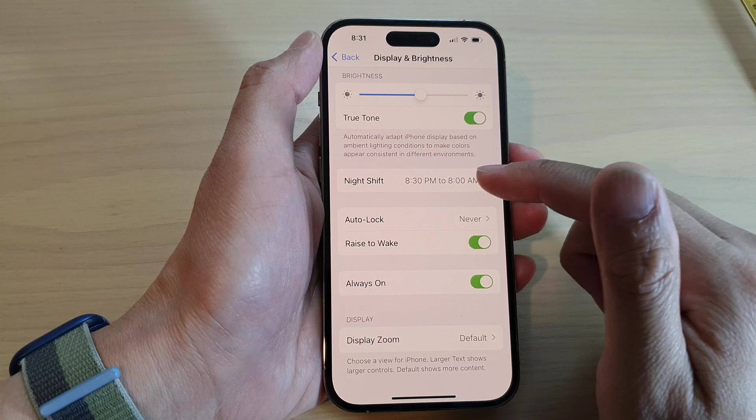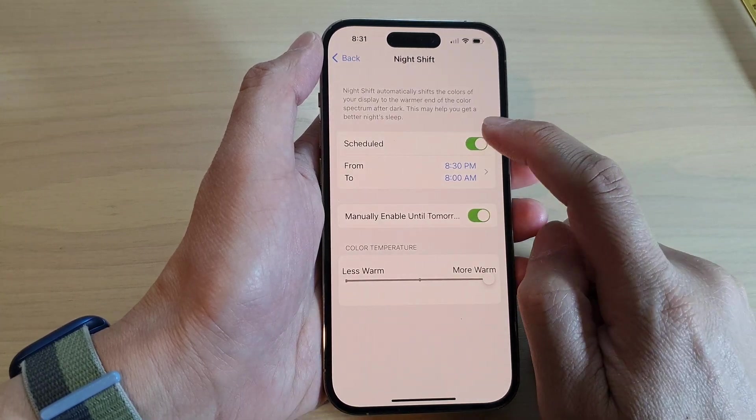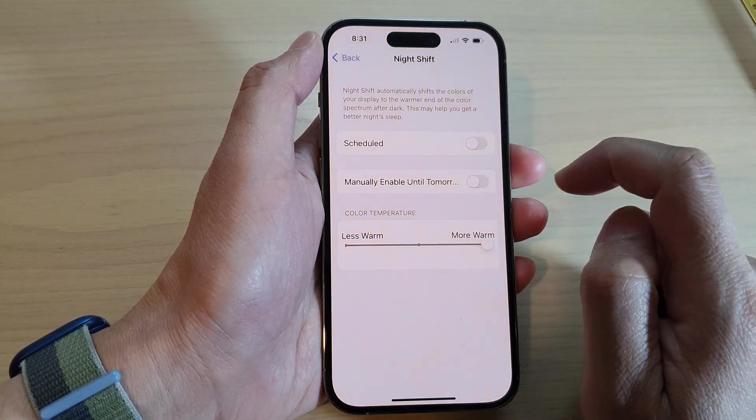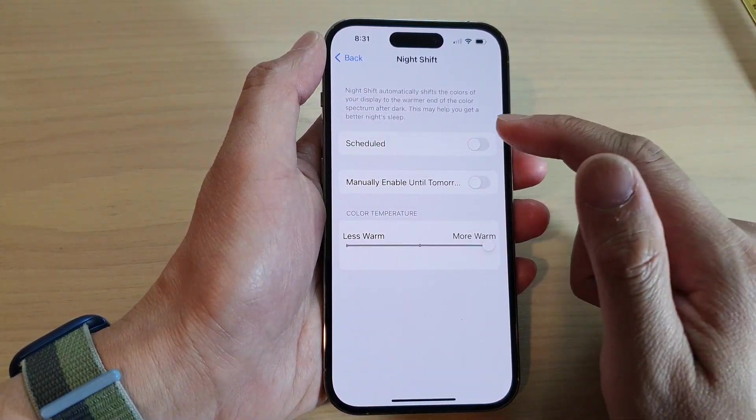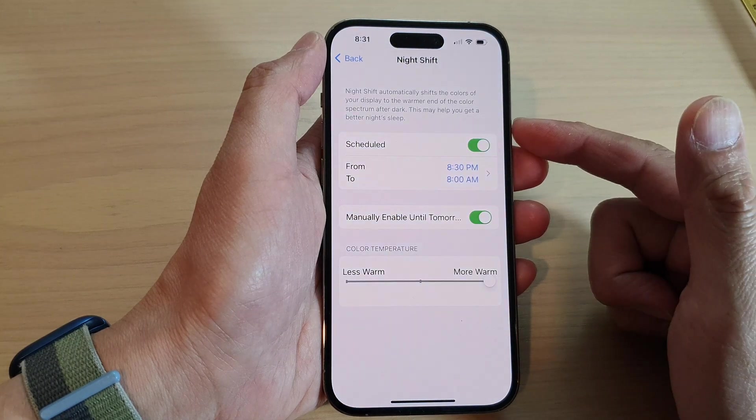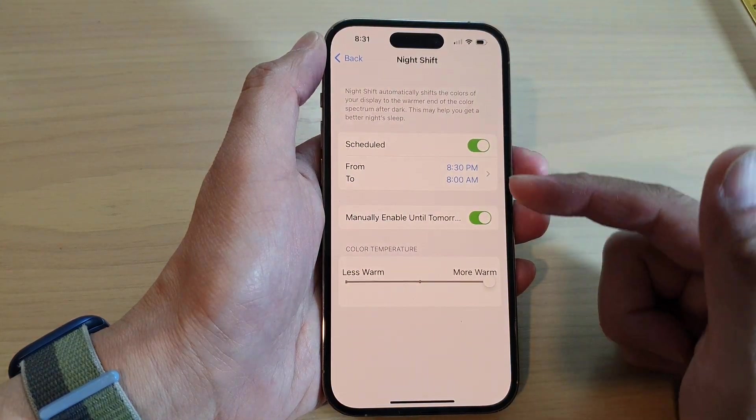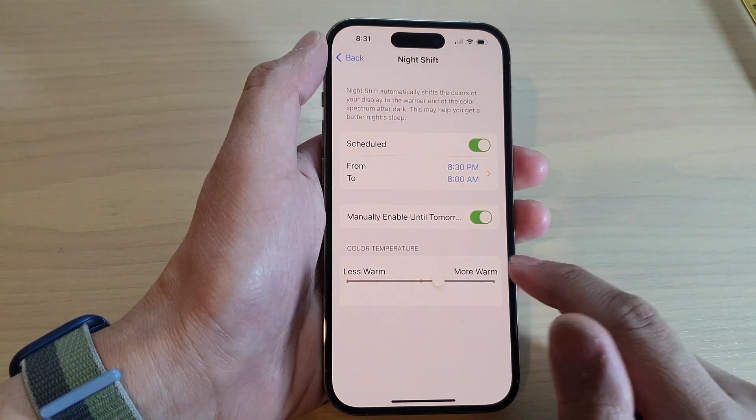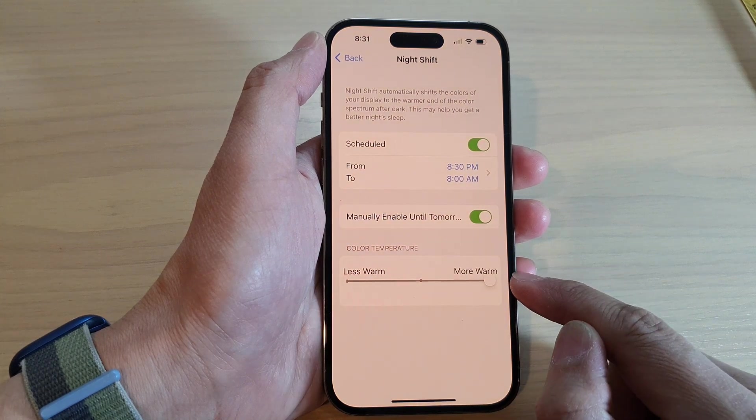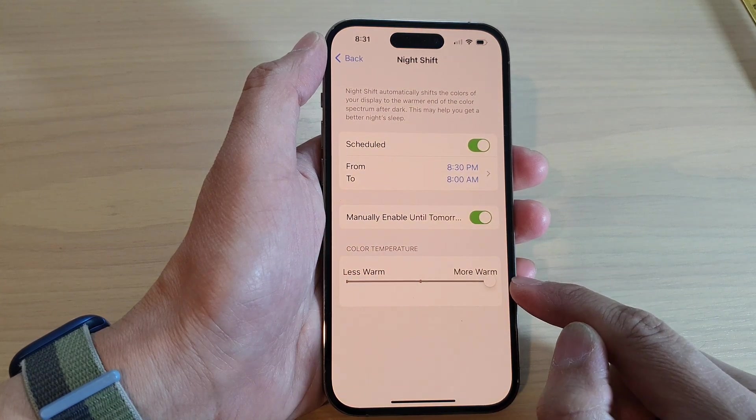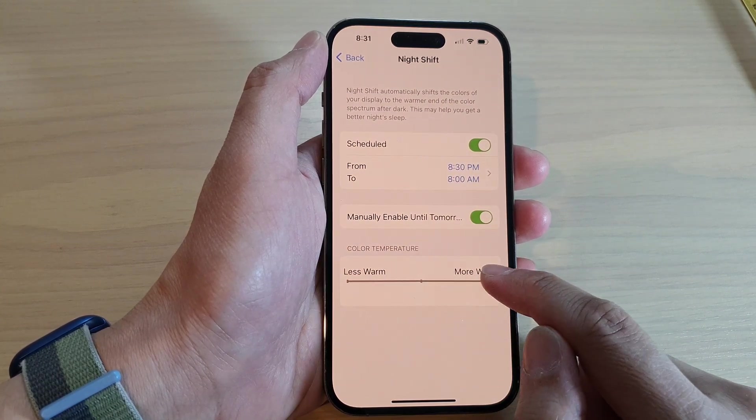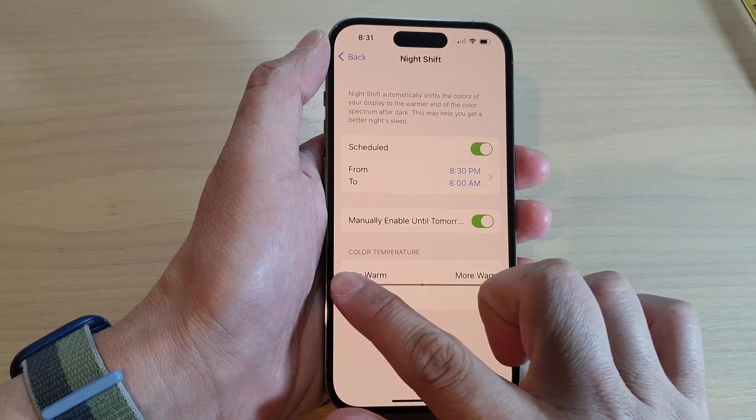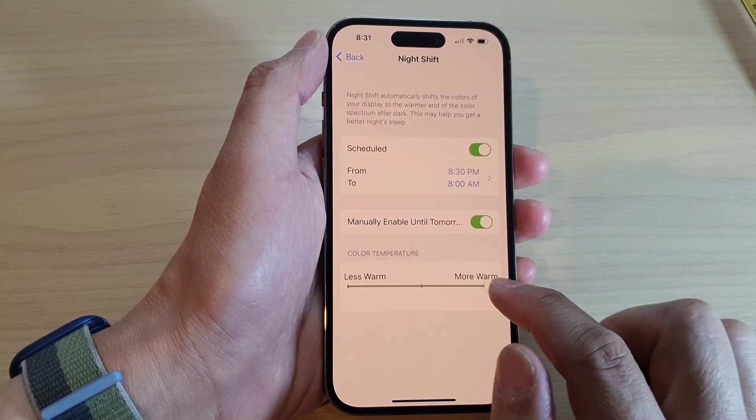So if I go into Night Shift and switch it off, you can see it will go back to a cooler color. If I turn on, there will be a more darker color. Now I can move it all the way to the right hand side to make the screen warmer or cooler, as you can see right here.